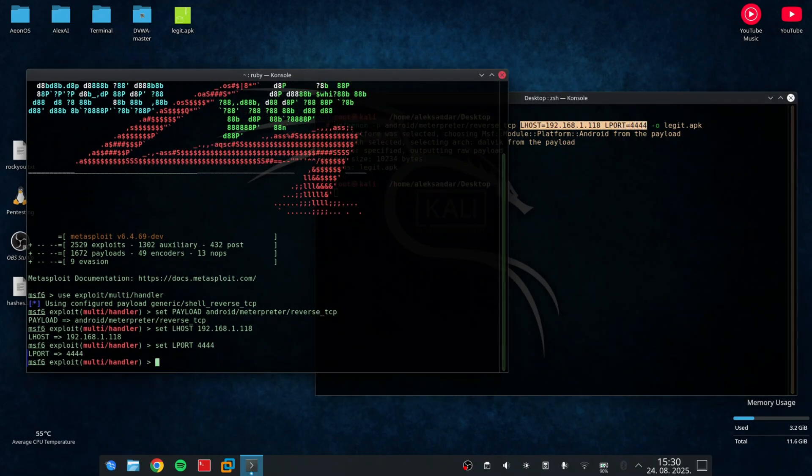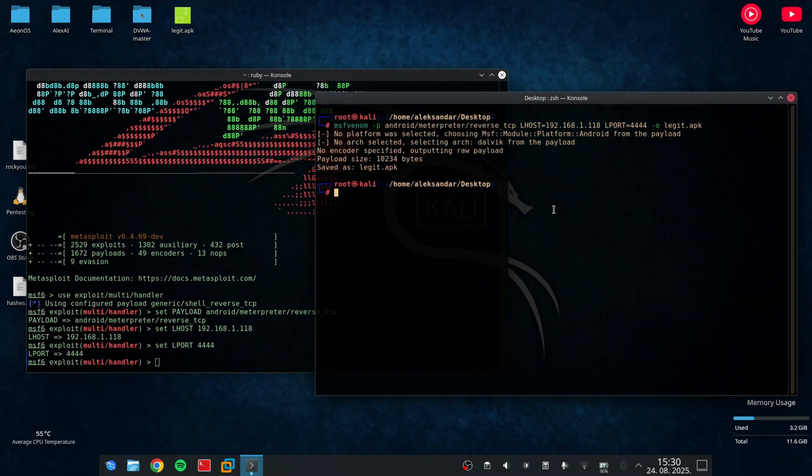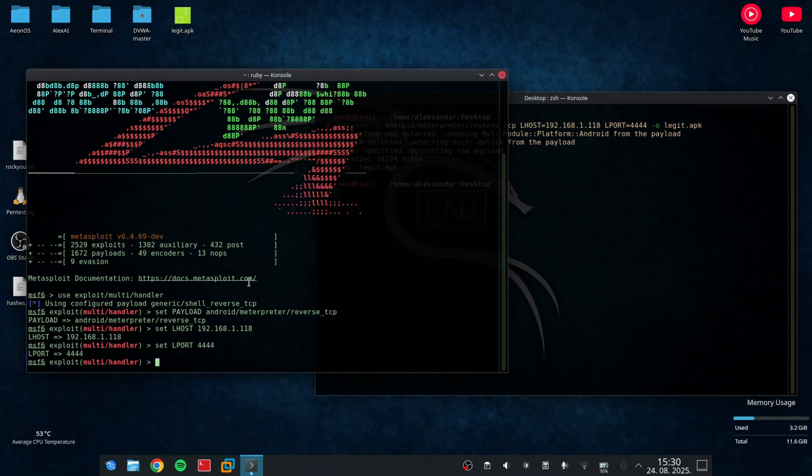Once everything is set, I can just type run and the listener will start.